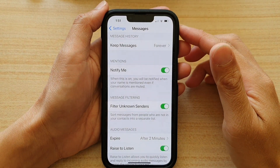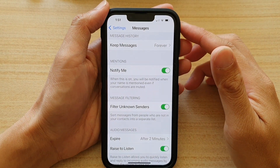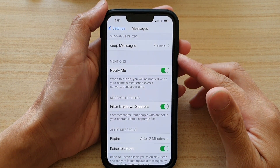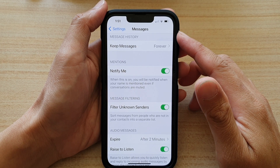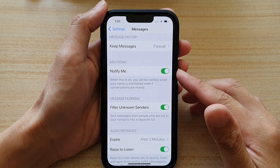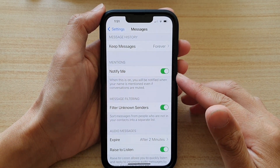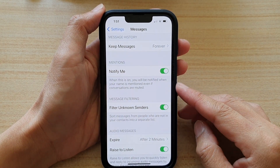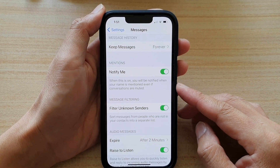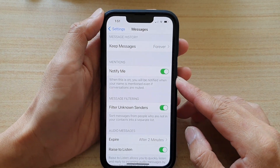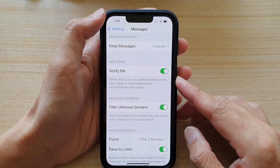Hey guys, in this video we're going to take a look at how you can enable or disable messages notify me for when your name is mentioned in conversations on the iPhone 13 or the iPhone 13 Pro.